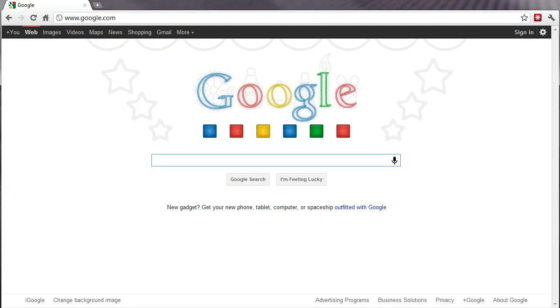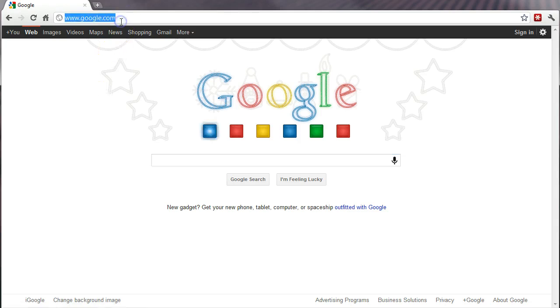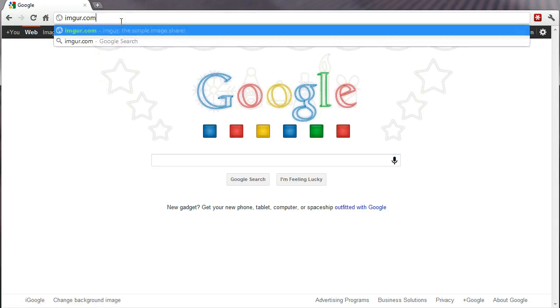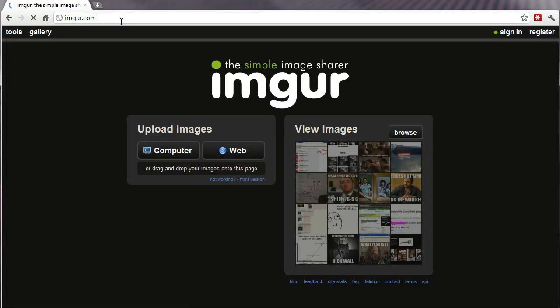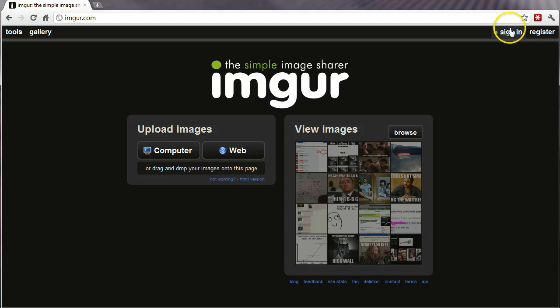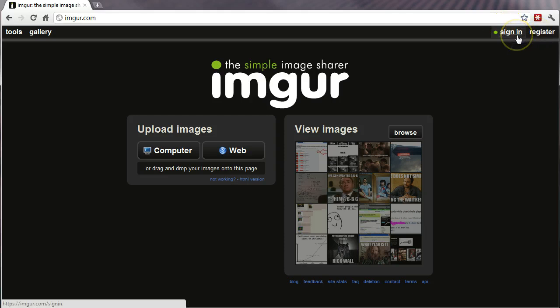Alright, so I want to show you the power and simplicity of Imgur. Go ahead to Imgur.com and you actually don't even have to be logged in or have an account to use Imgur.